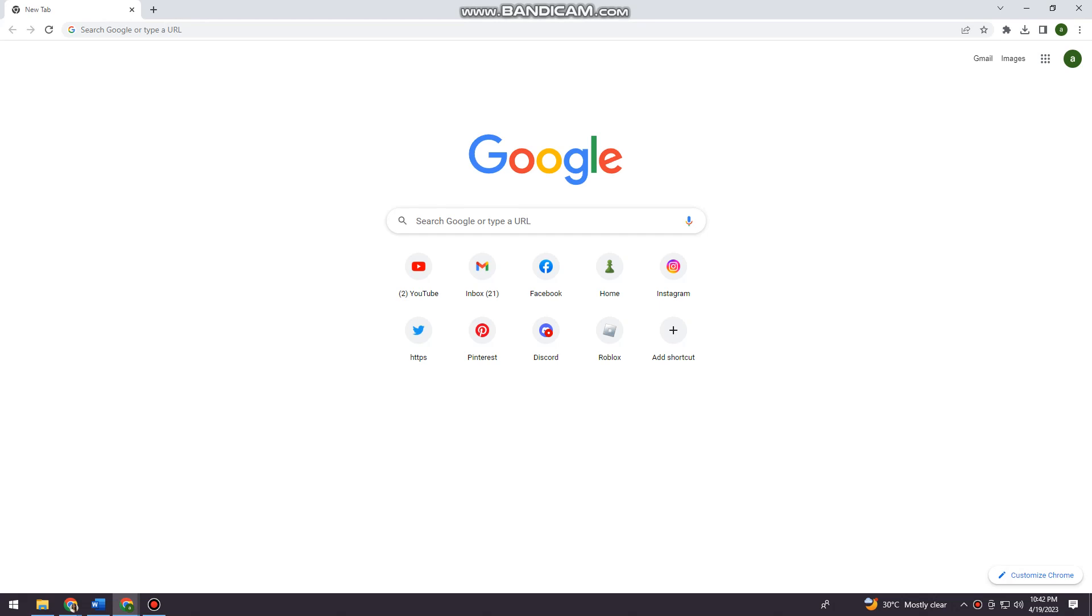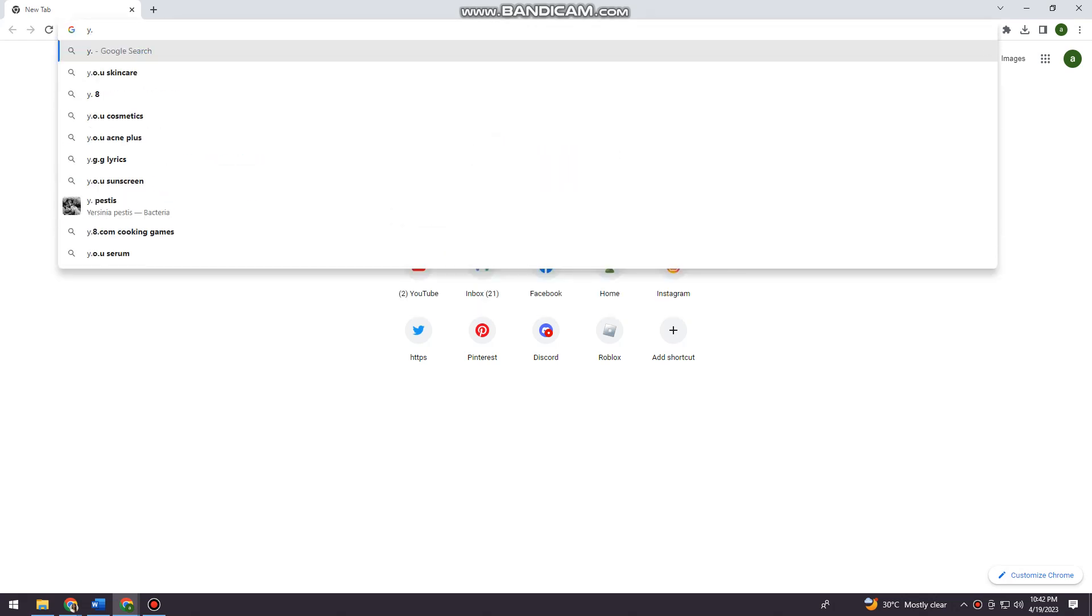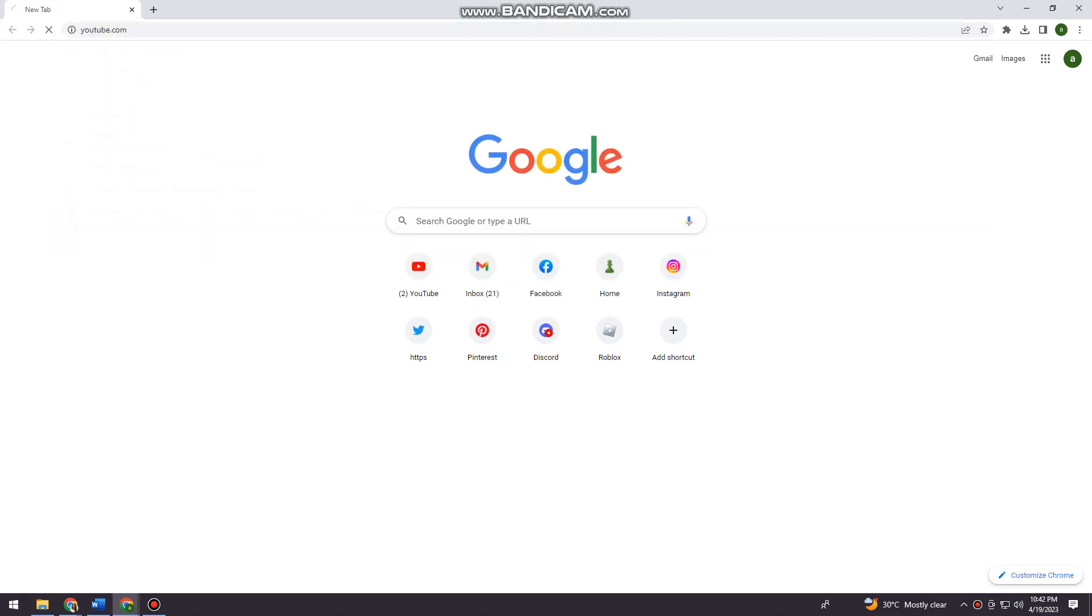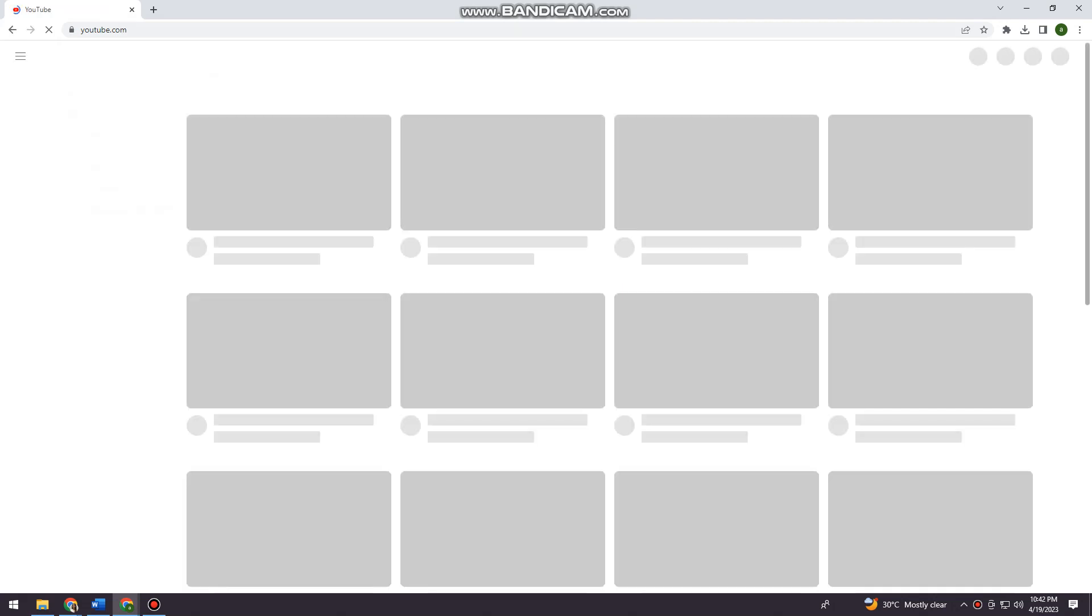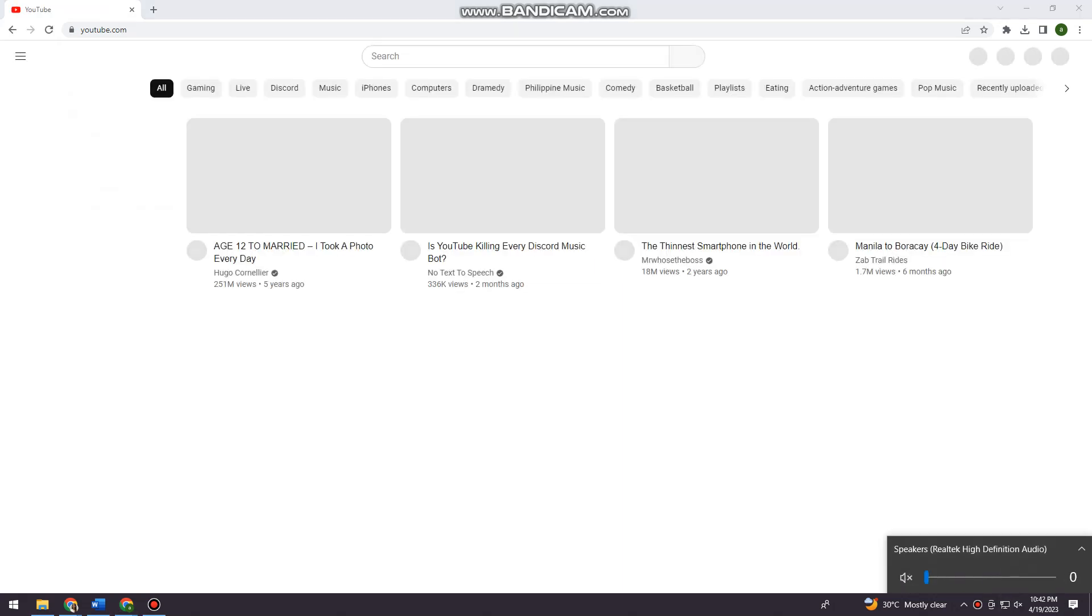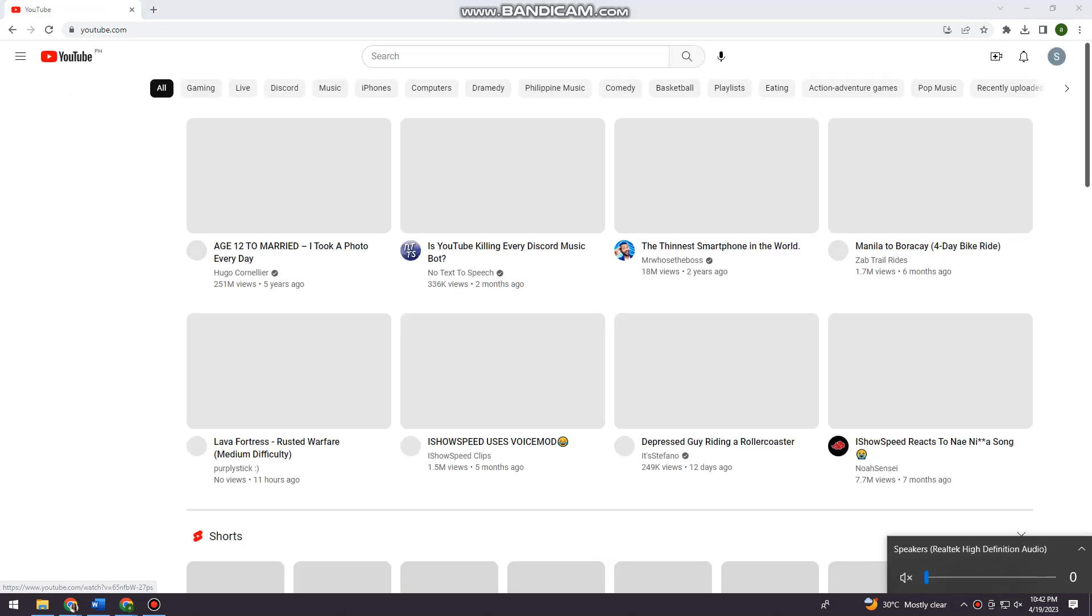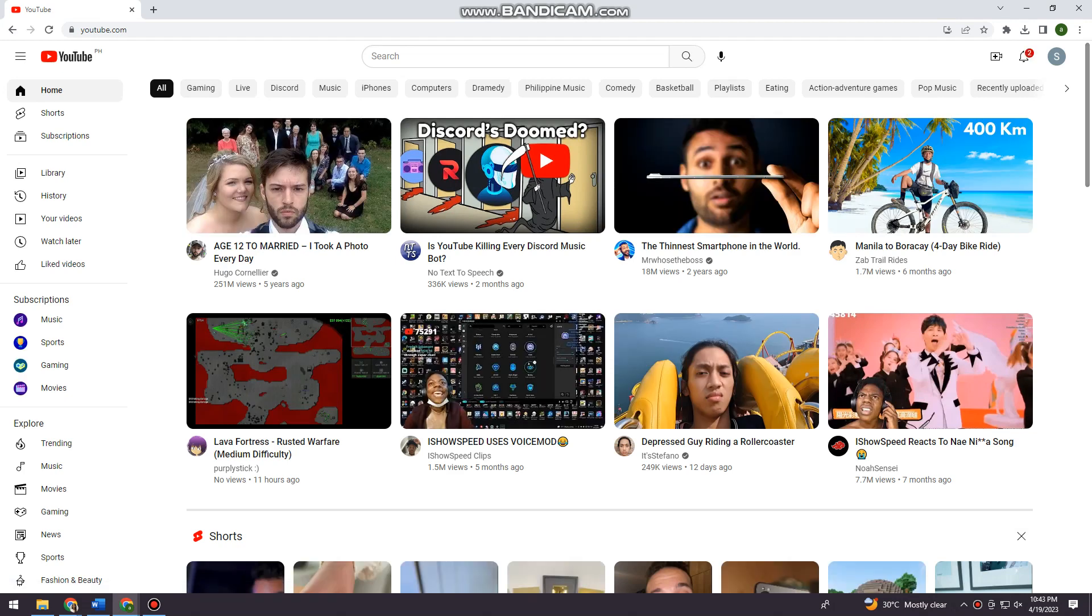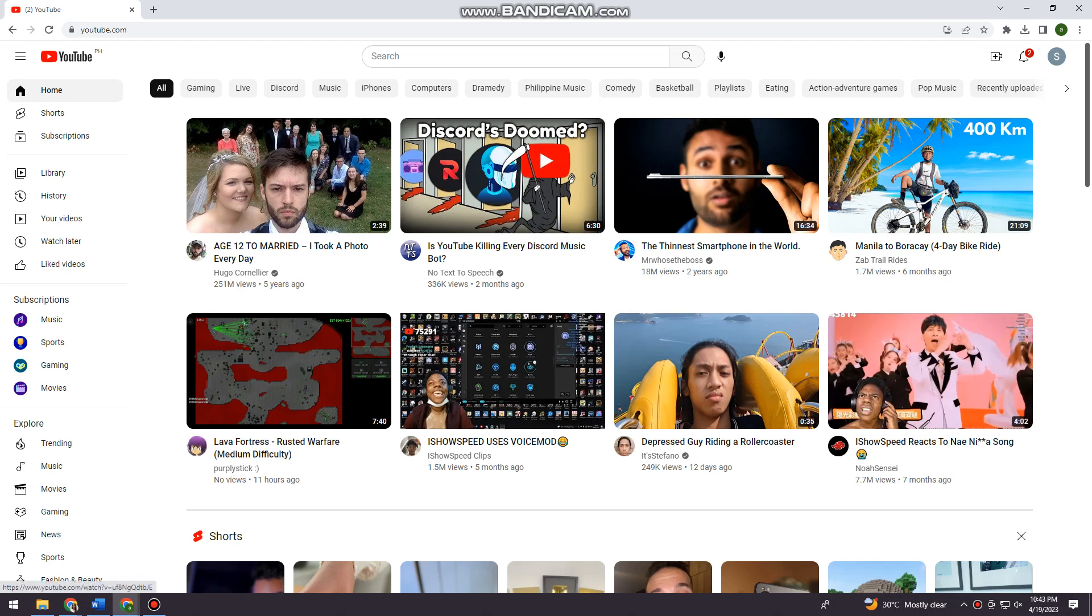First of all, you want to open your browser and search for youtube.com. Now I'm just going to open any random video, so for example this one.